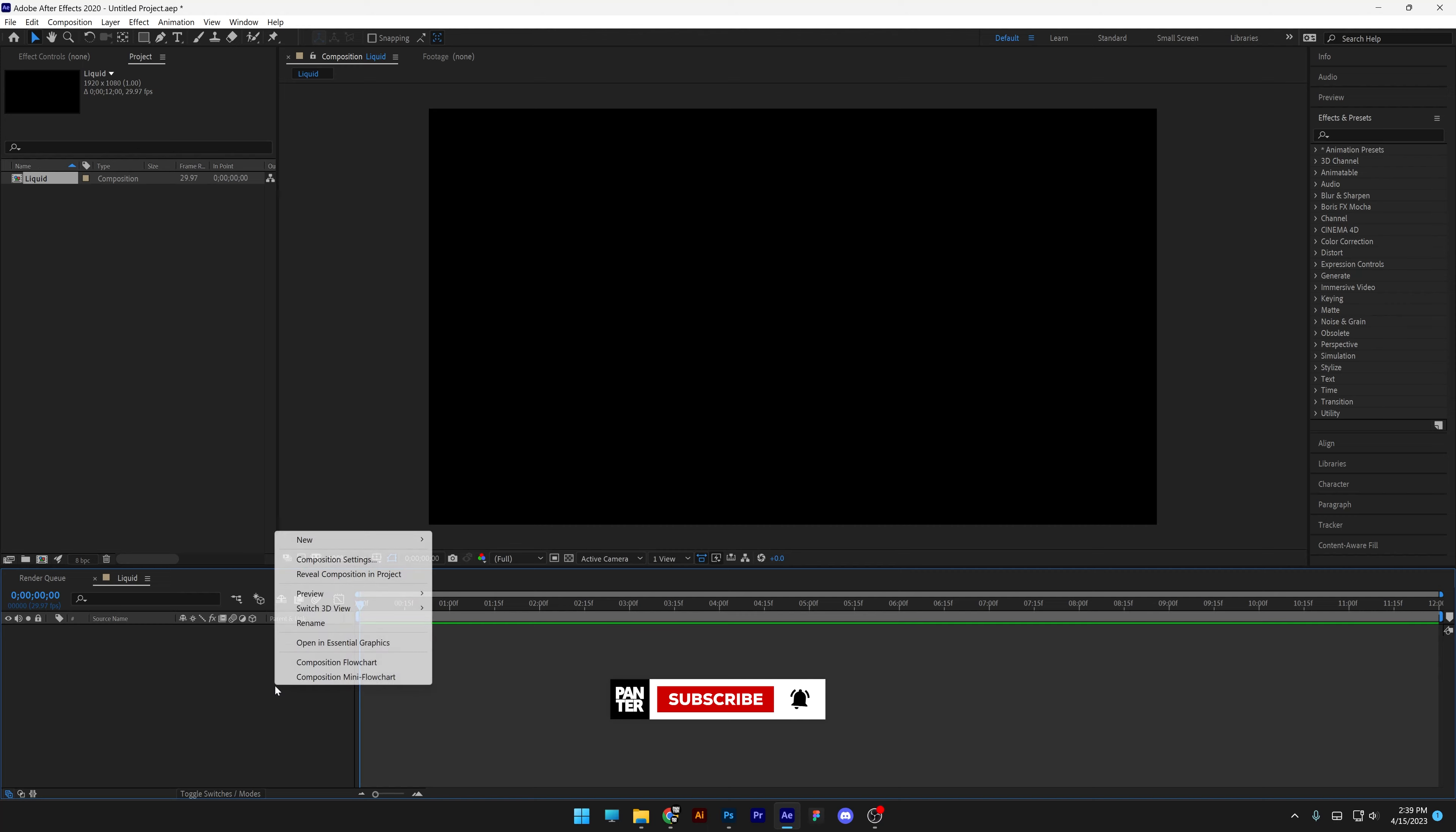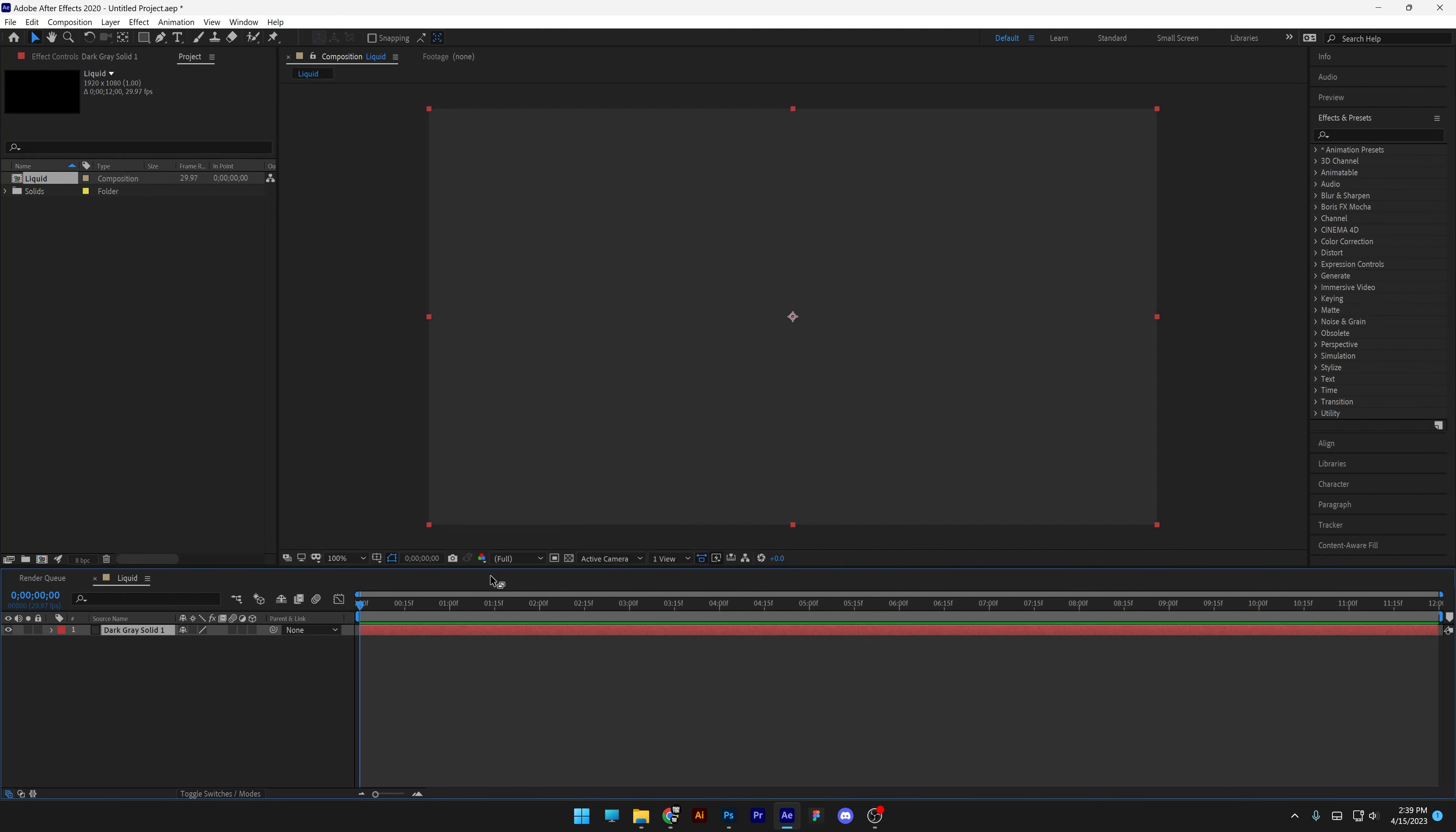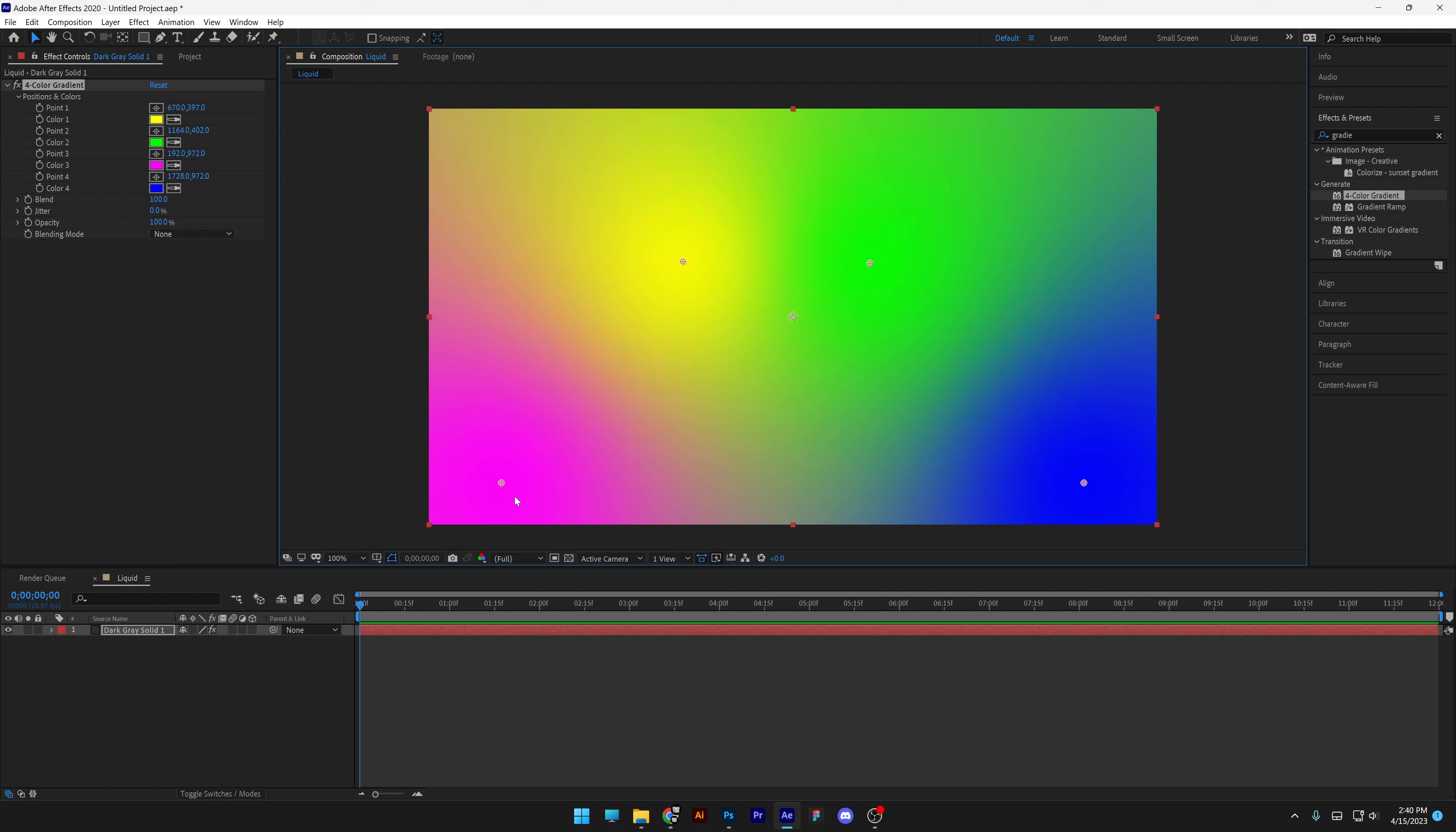I'm going to create a new solid. Right click, new solid. And I'm going to go and type into the effects and presets, gradient. And we've got here the four color gradient. I'll drag and drop on the solid. I'm going to pull these little dots somewhere in the center. Bring them close to the center here, like that.